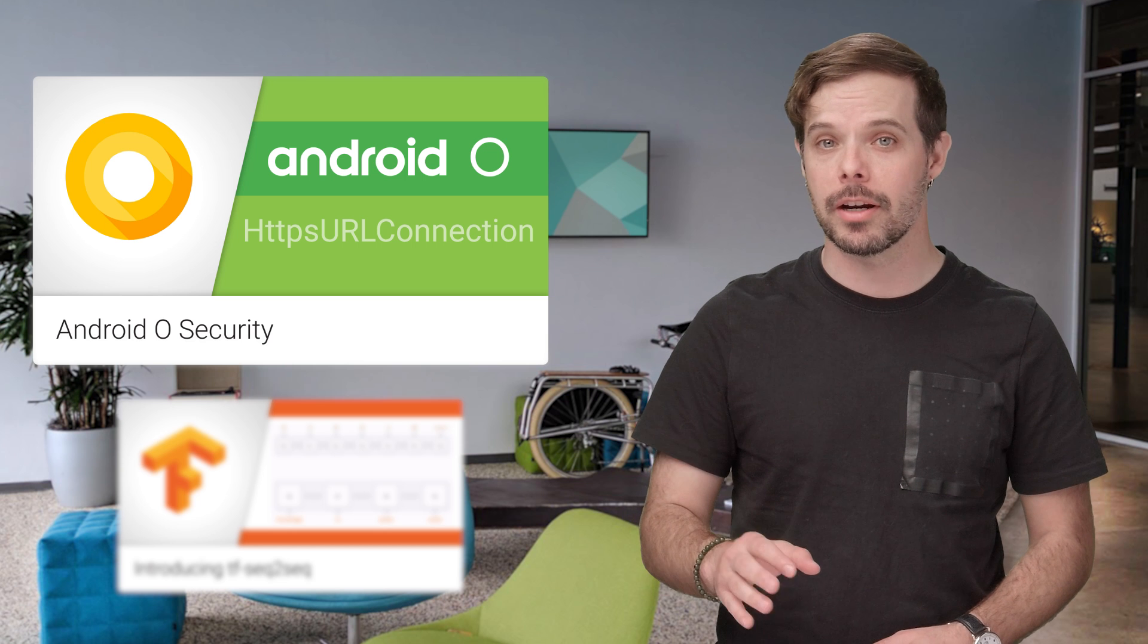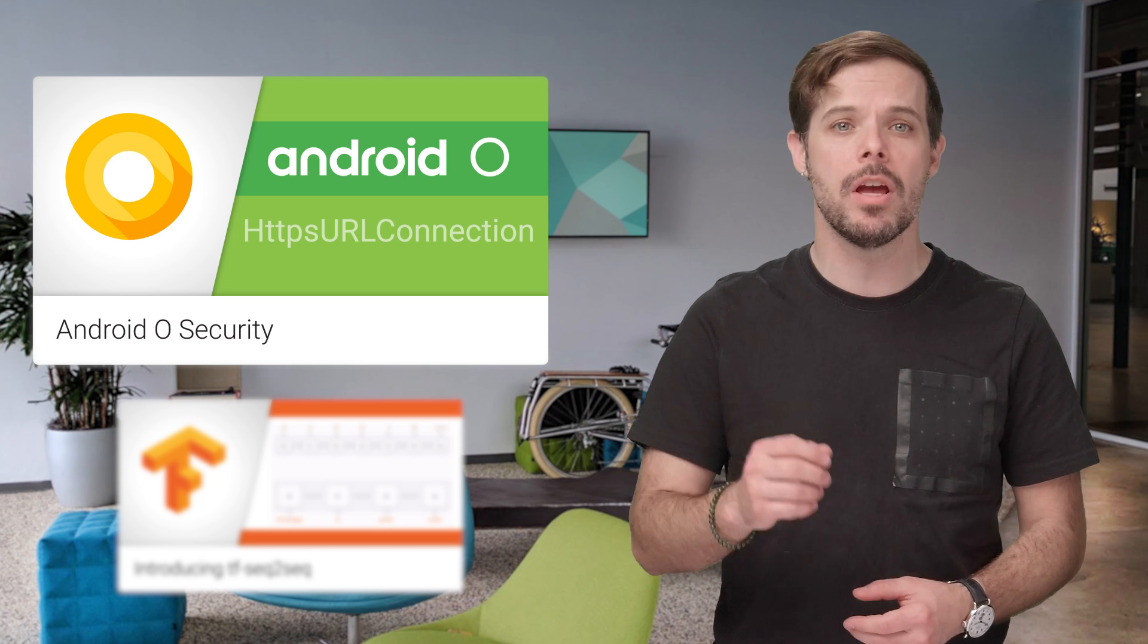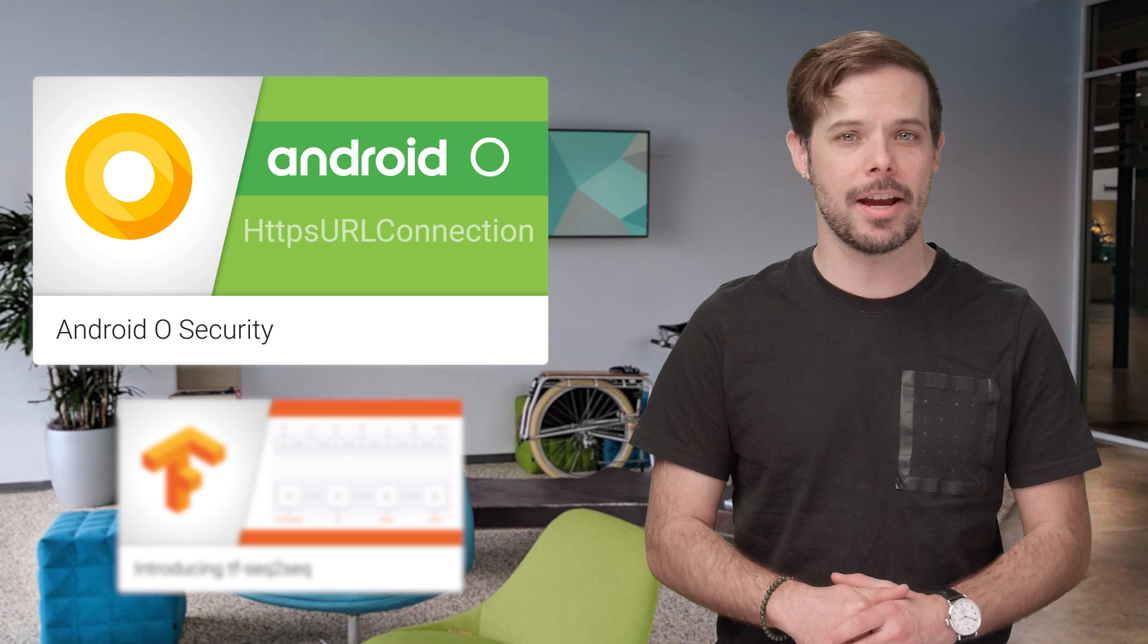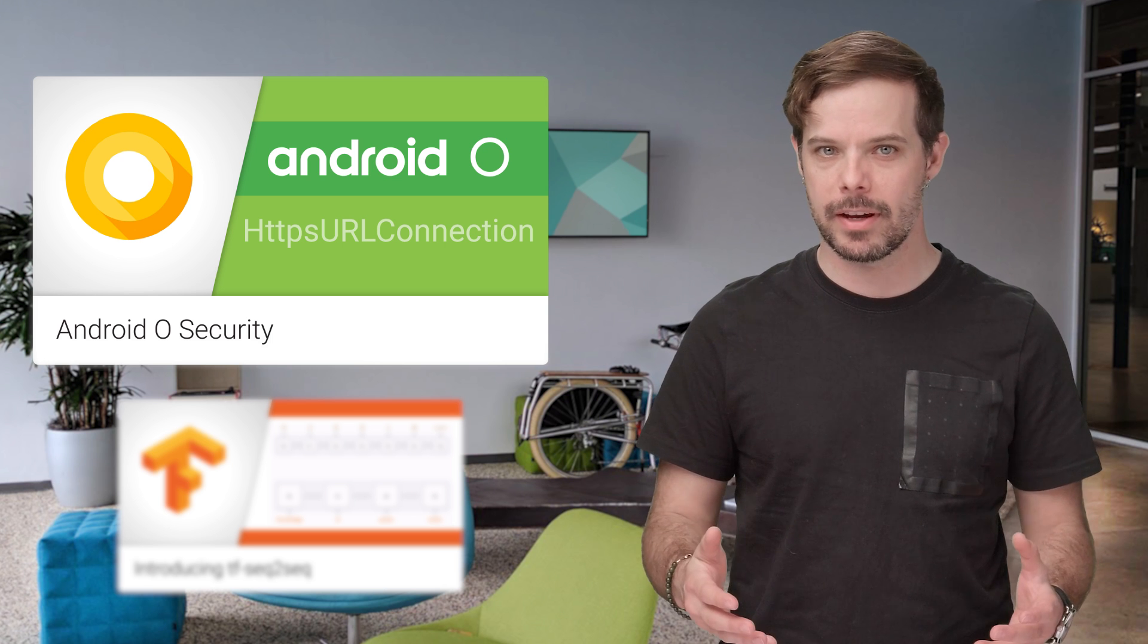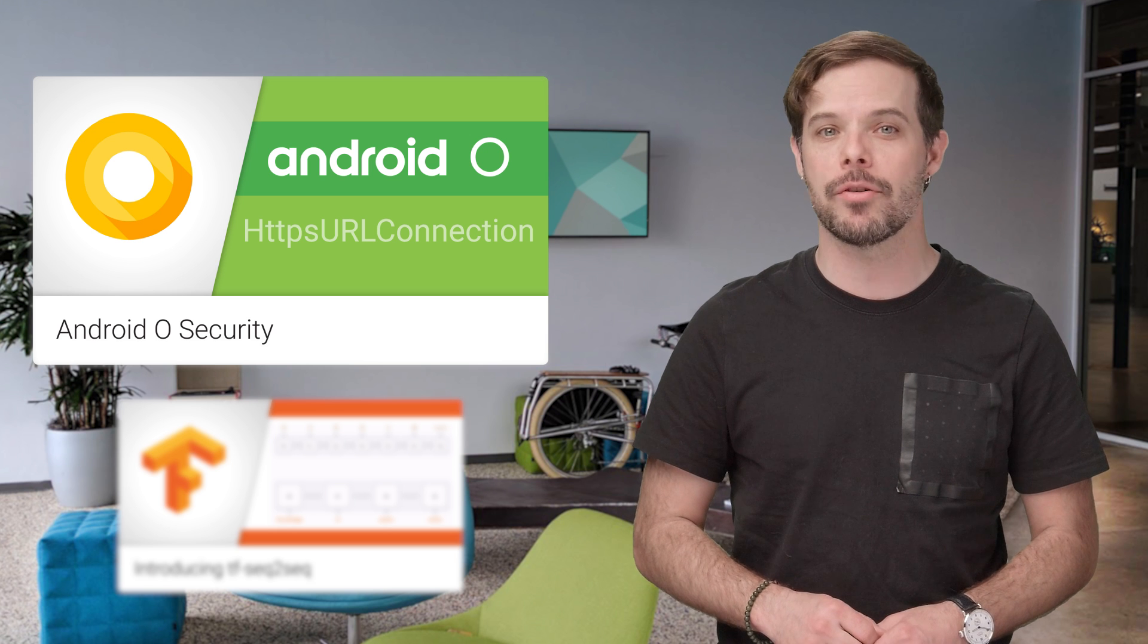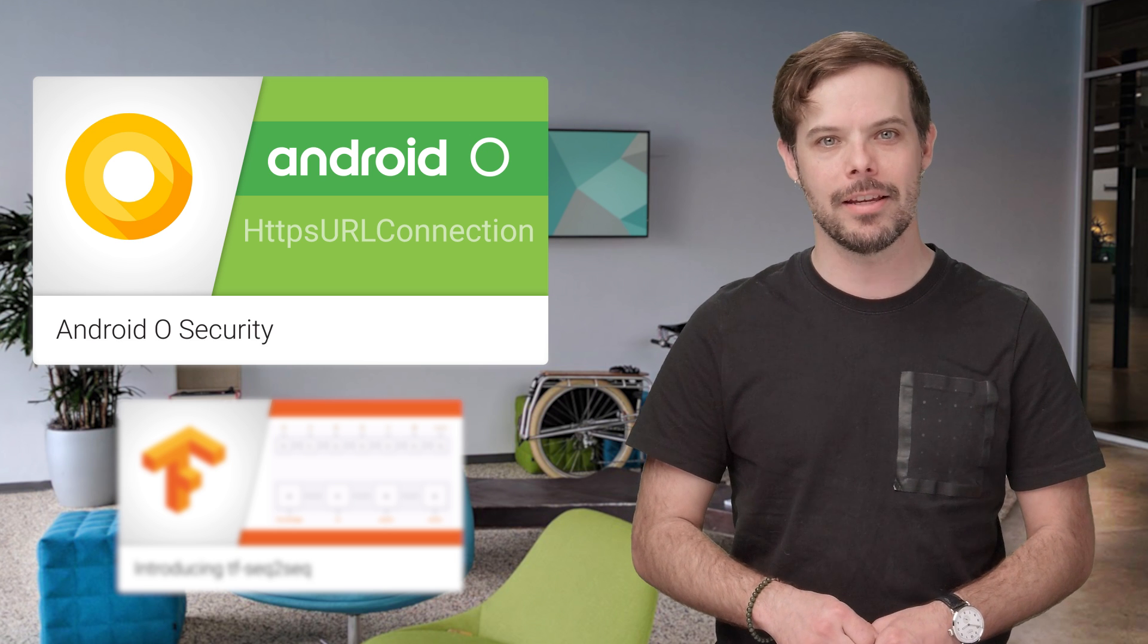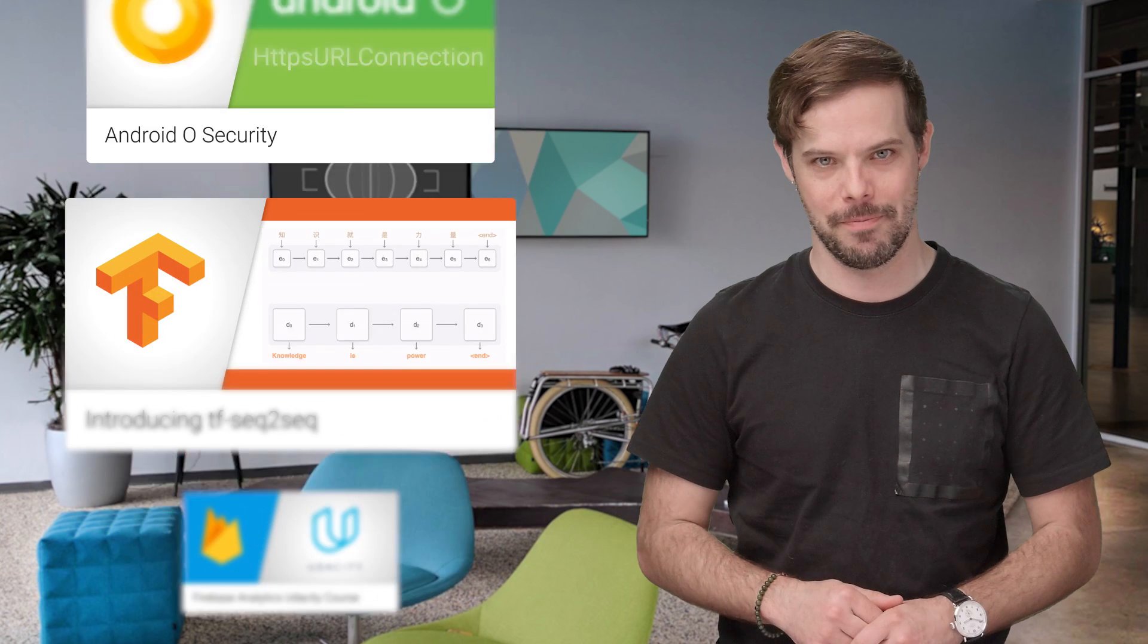To improve security, insecure TLS version fallback has been removed from HTTPS URL connection in Android O. While most apps will not be affected by this change, the easiest way to be sure is to build and test your app with the Android O developer preview. Details and links are on the post linked in the description below.